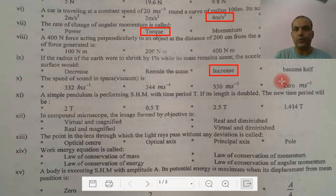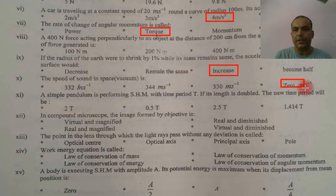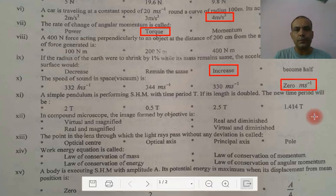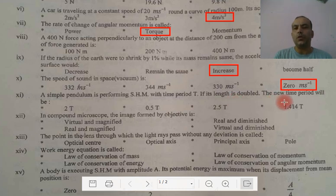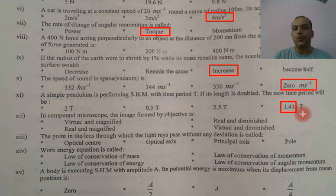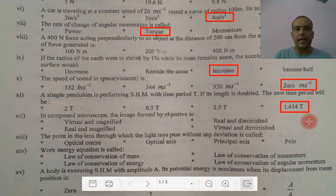The speed of sound in vacuum is 0. For a simple pendulum performing SHM with time period T — if its length is doubled, then the time period increases by under root 2, that is 1.414 times.